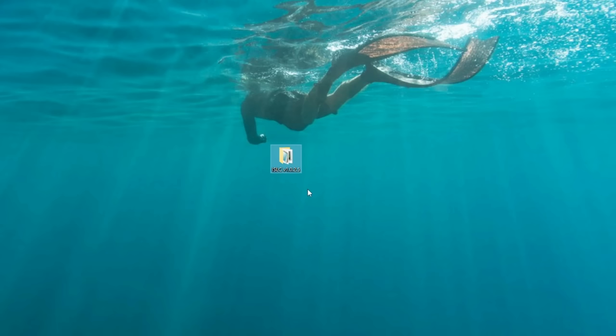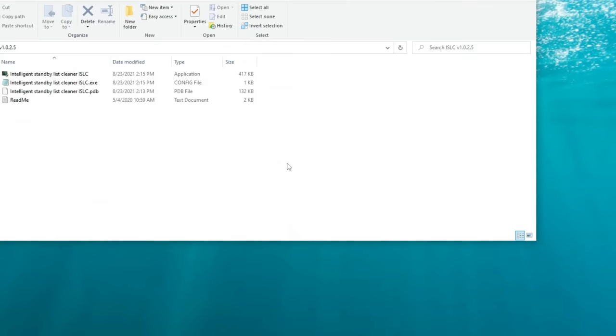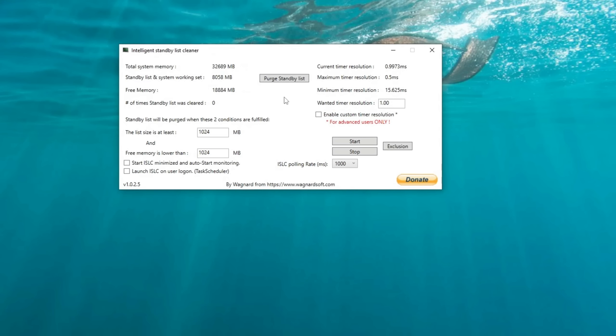Now that we're back on the desktop, you should be left with a new folder that's going to be called ISLC. We're just going to go ahead and double click on that, and then we're going to open the intelligent standby list cleaner. Alright, so now that we've got this open, we just need to set everything up specifically for your system.